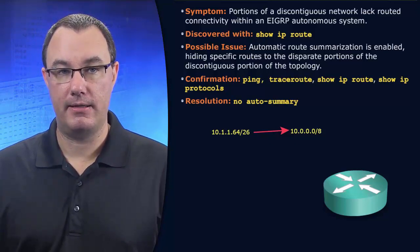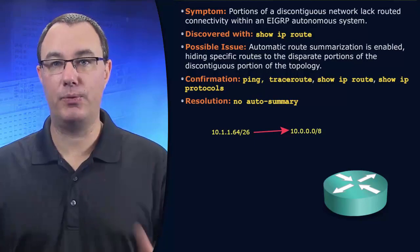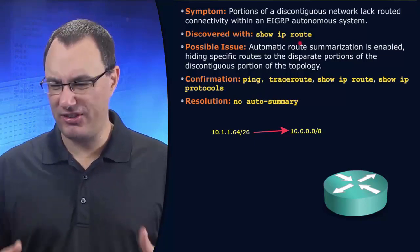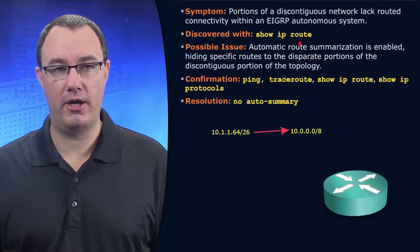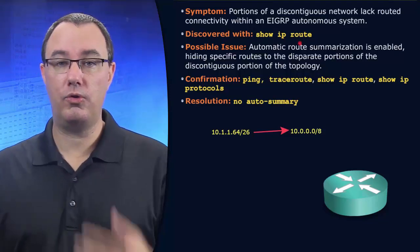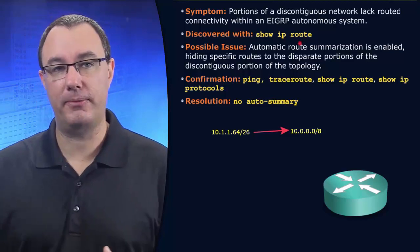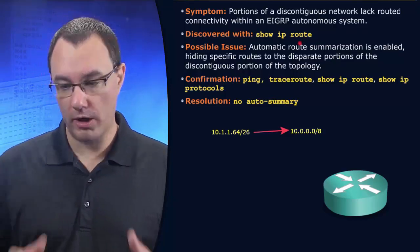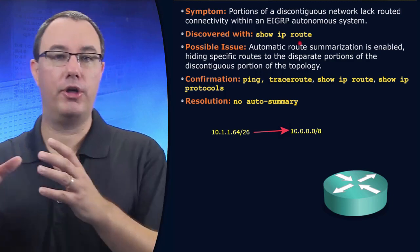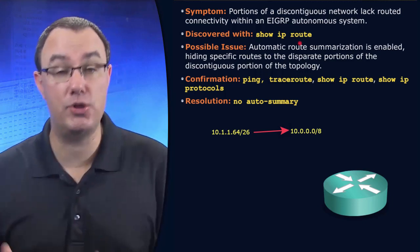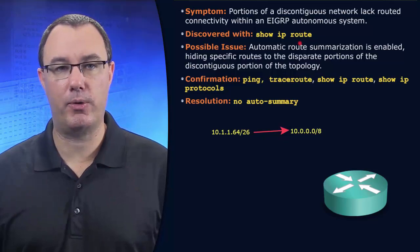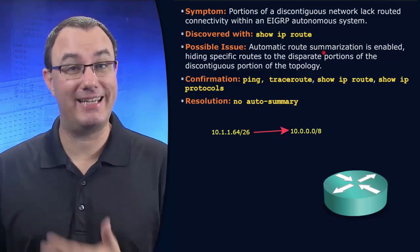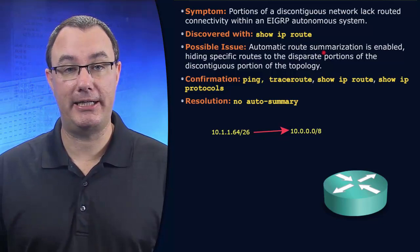This is easily recognized when we look at the routing table and we see big classful networks. I would want to go to the places in my network that are network boundaries, where maybe the 10 network leaves the 10 space and goes into 172.16. That's a major network boundary. And that's where the automatic summarization kicks in for EIGRP.